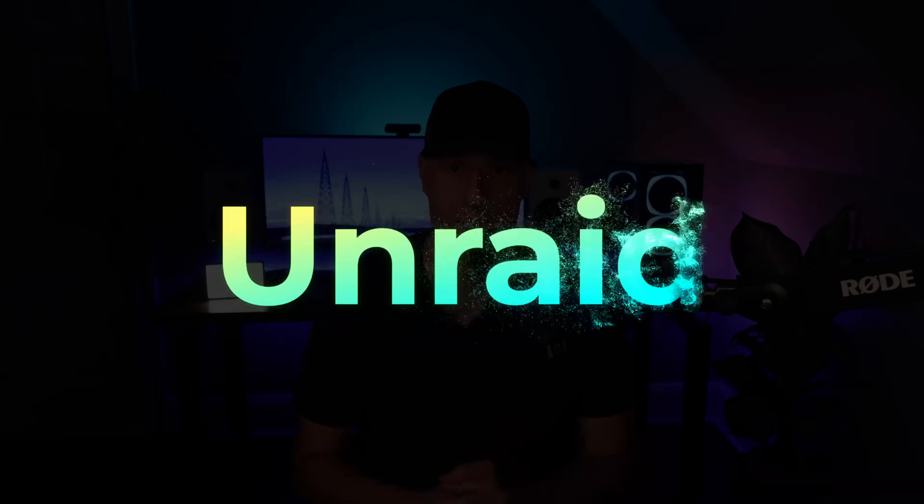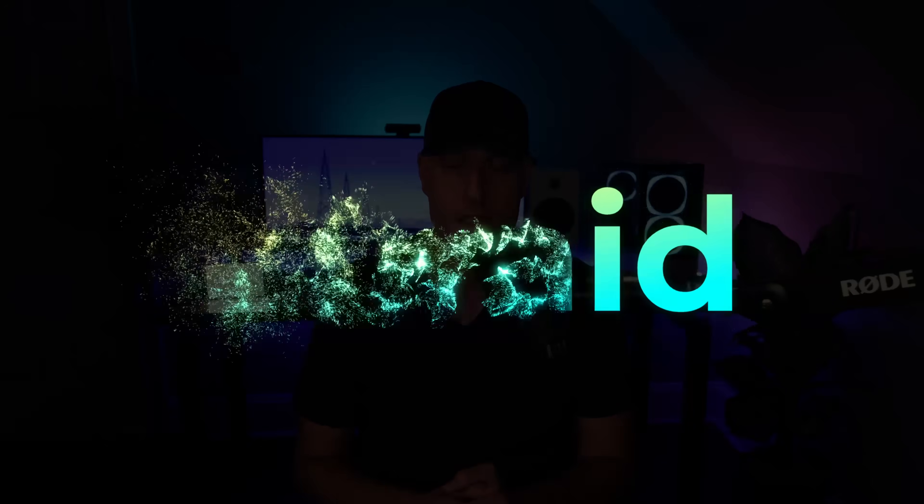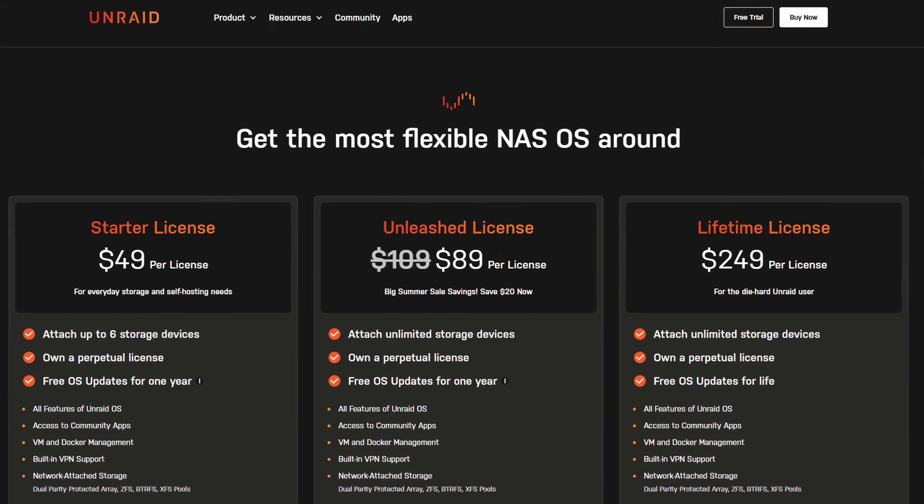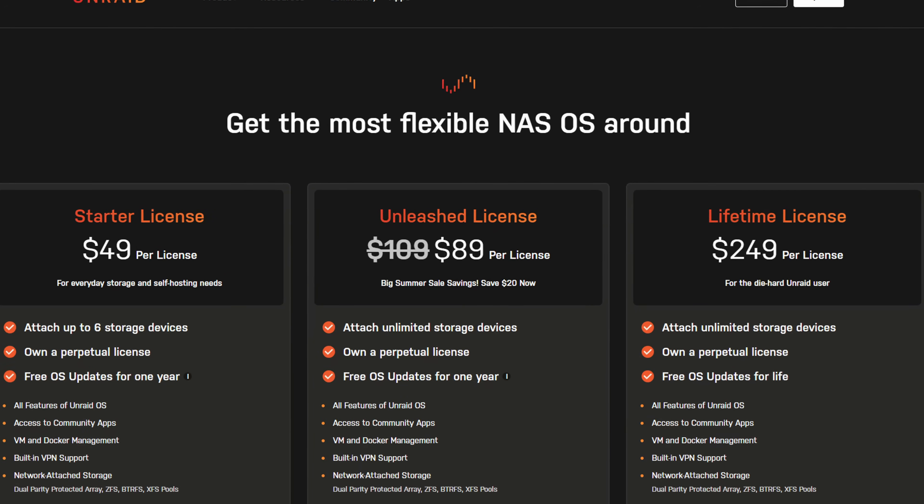If that expansion feature is important to you, you can look at the next operating system on our list, which is Unraid. Unlike TrueNAS, Unraid is not free. There are different pricing tiers, but you'll have to work this into your budget if you're interested in it. I really like Unraid and always have.